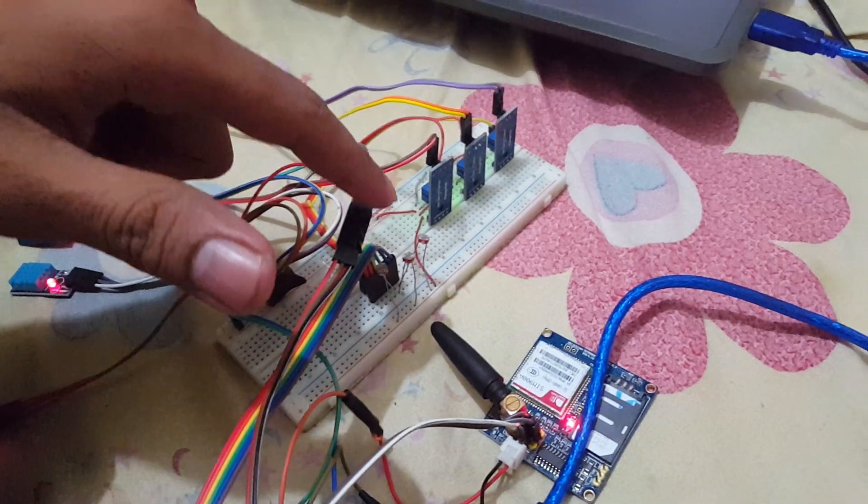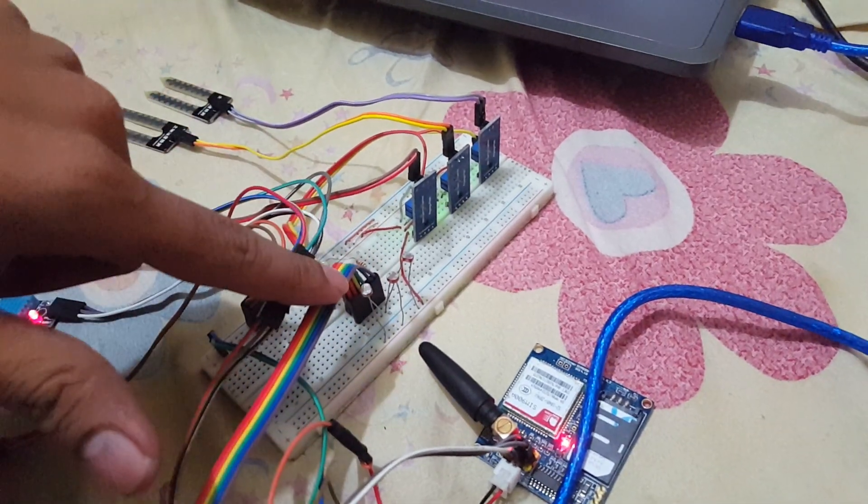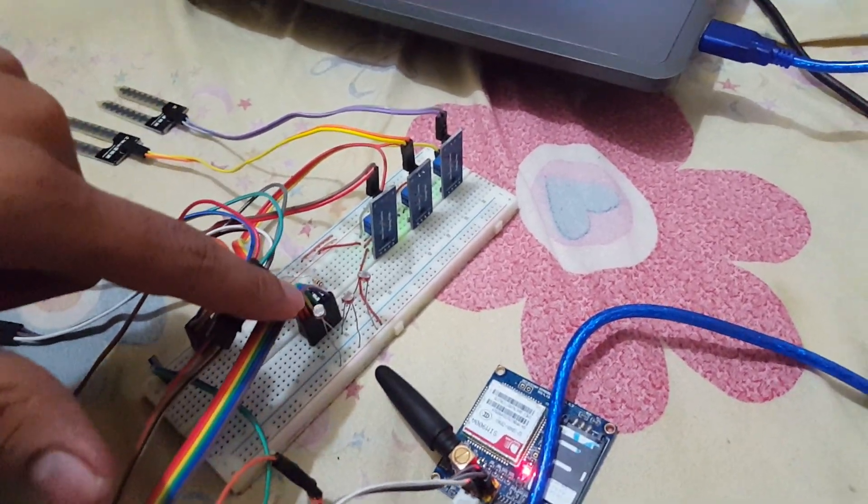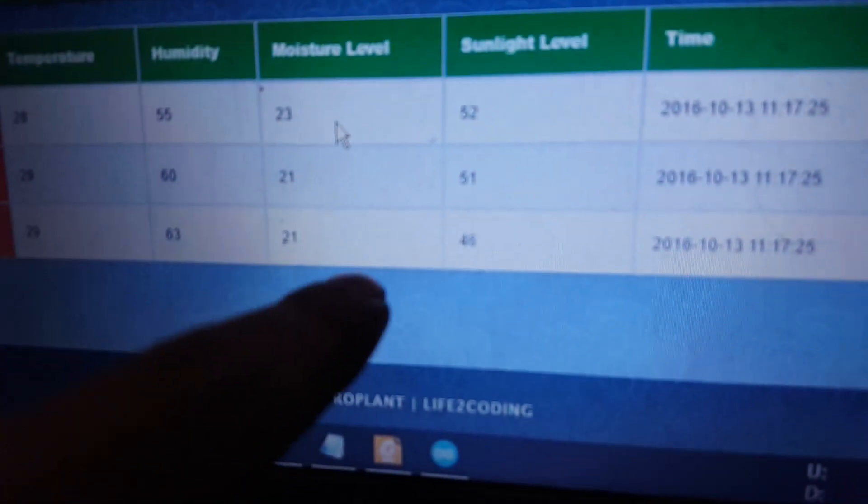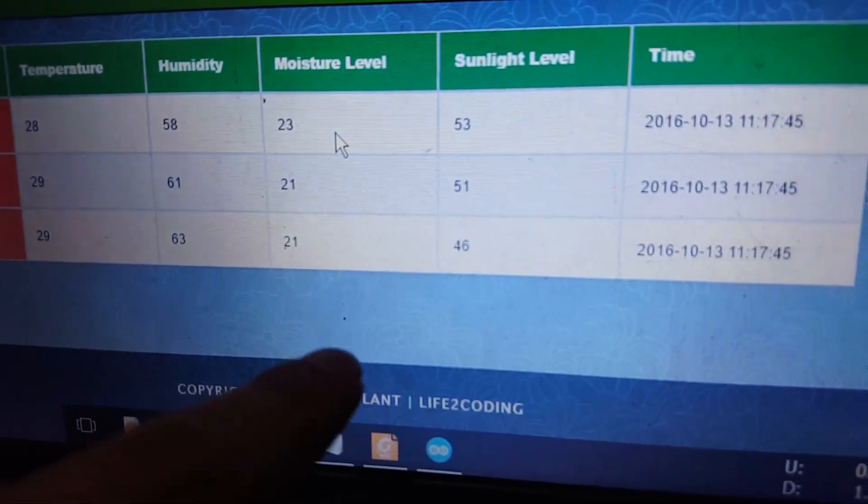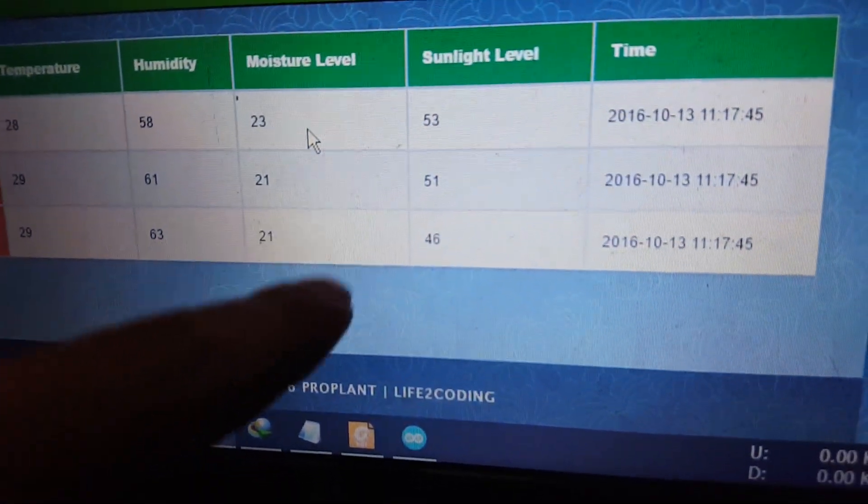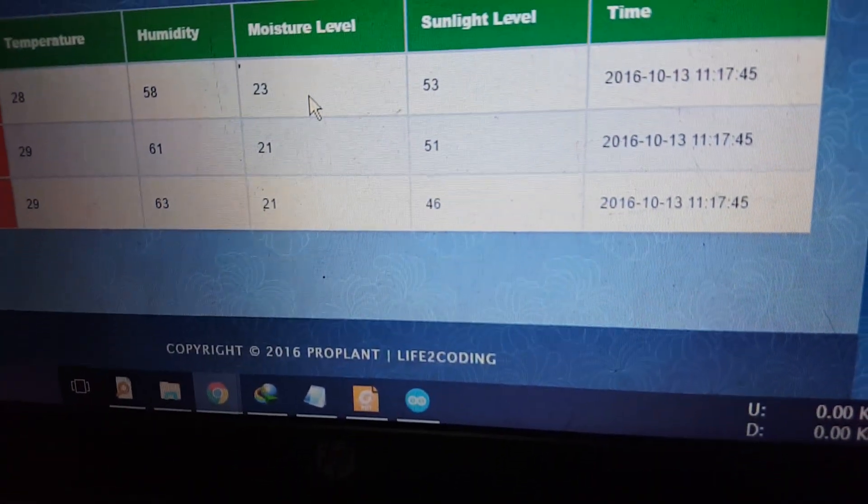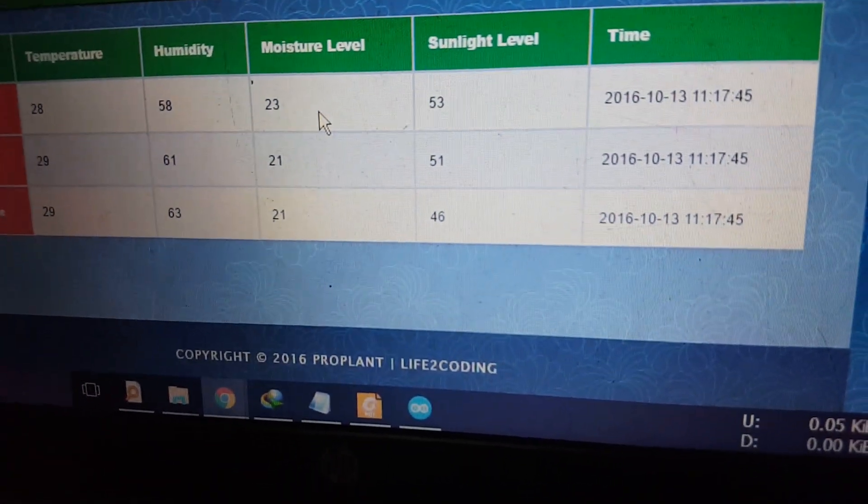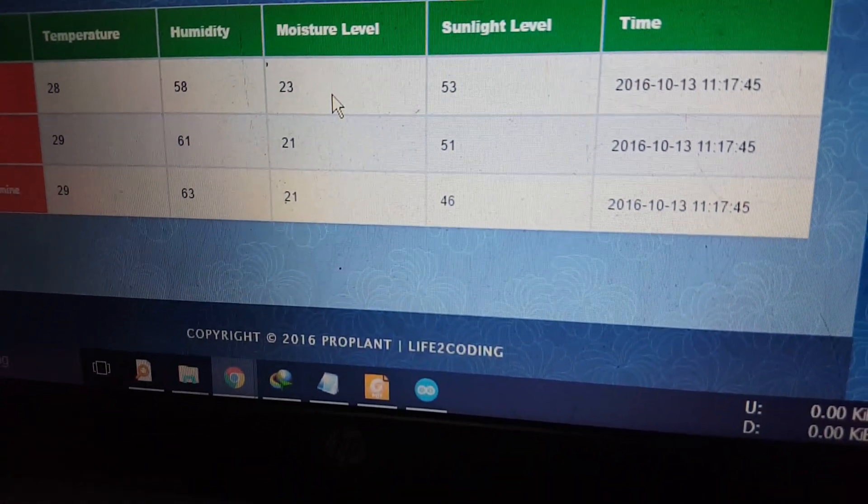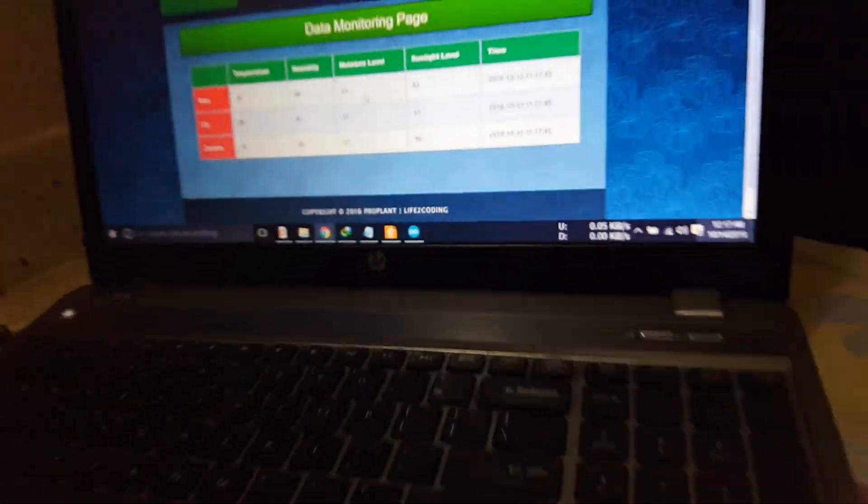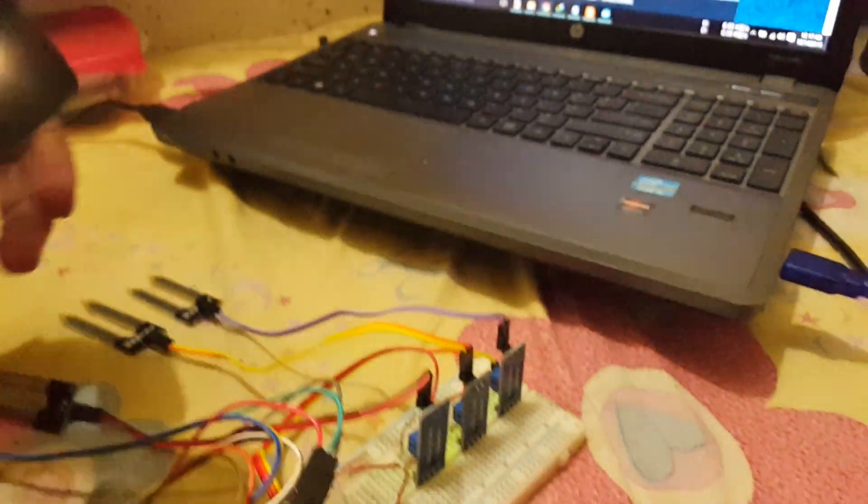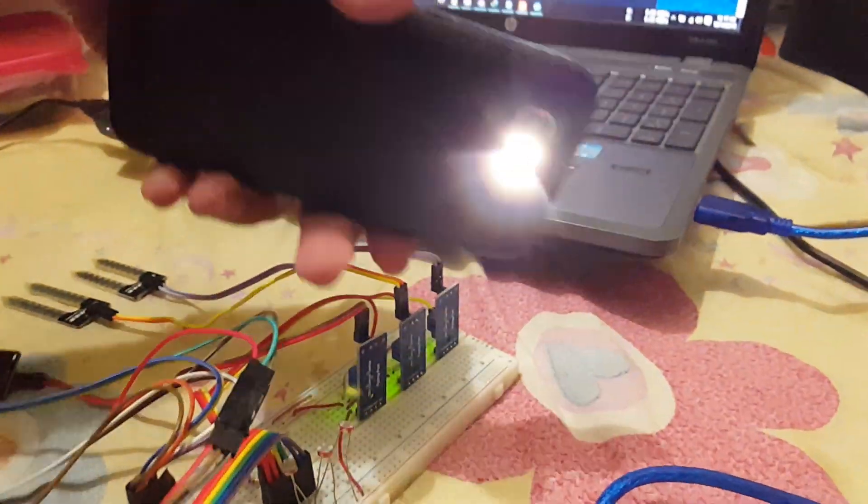I am applying light to the LDR, so the light level should be changed. And here you can see that it's now, the range is now, the initial range is 46 or 50 range, in 40 to 50 range. Now I am applying light.